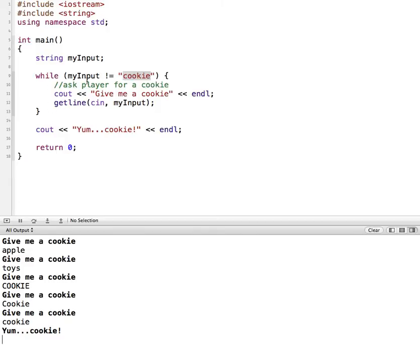So cookie is our sentinel — this is what it's checking to look for a match. While it's not equal to cookie — exclamation point equal means not equal — so as long as we're putting in values that are not equal to cookie, all lowercase, it keeps looping through saying give me a cookie and waiting for input from the keyboard. If it's not what it's looking for, it's going to keep going until we finally give it a cookie, and then it will end the while loop. That's an example of a sentinel controlled while loop.